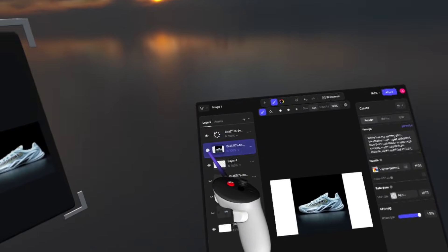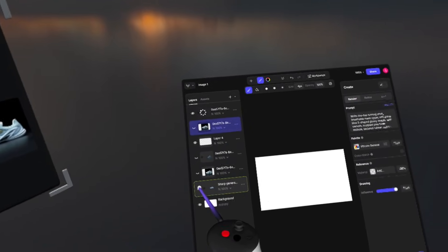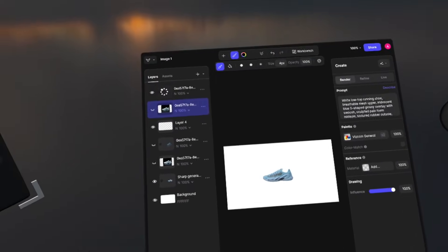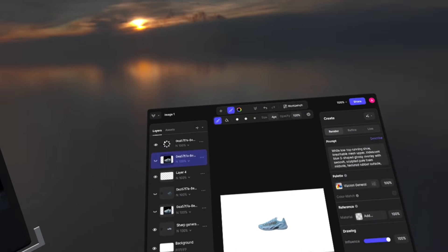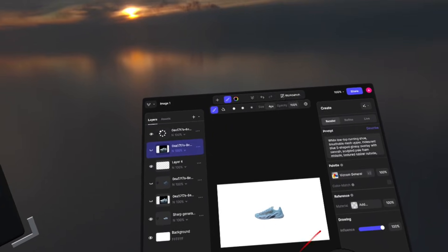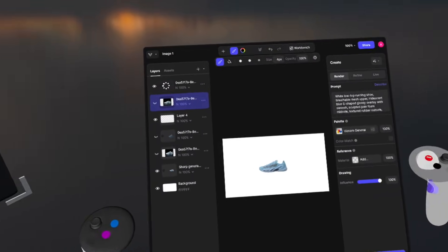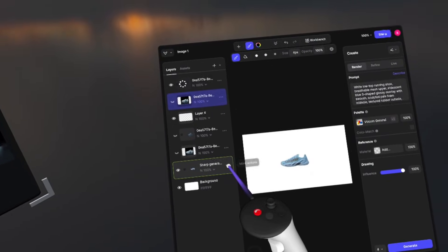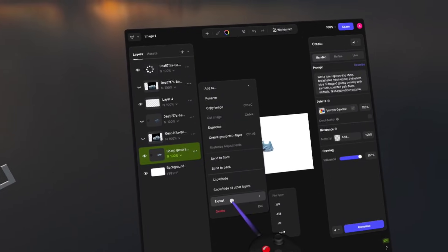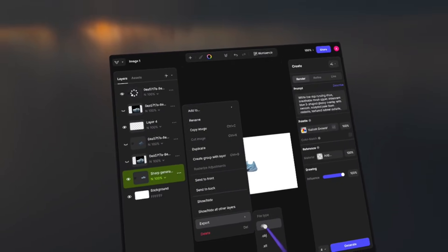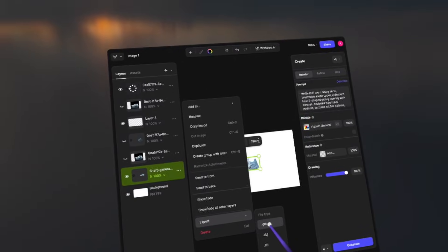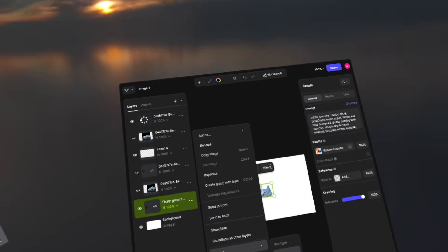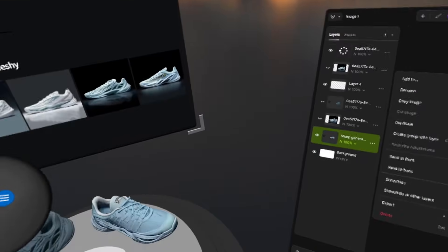For efficiency purposes, I've already generated the model and it's going to look something like this. Once you've got your model generated, you can go to your desktop, go to the file itself, choose export, and export it as a GLB. Once you've exported as a GLB, you'll be able to drag and drop that file directly onto the landing pad and import it into the scene.